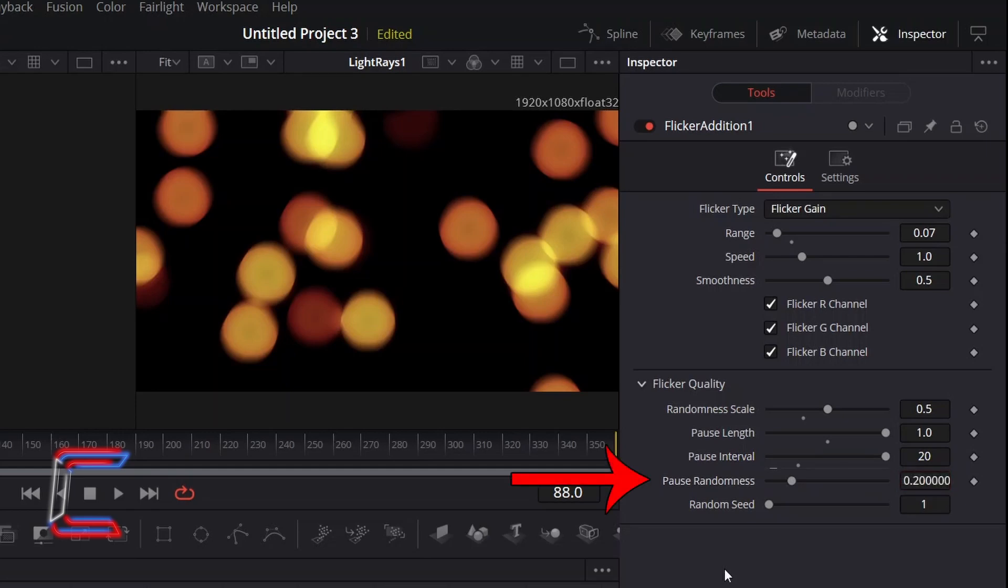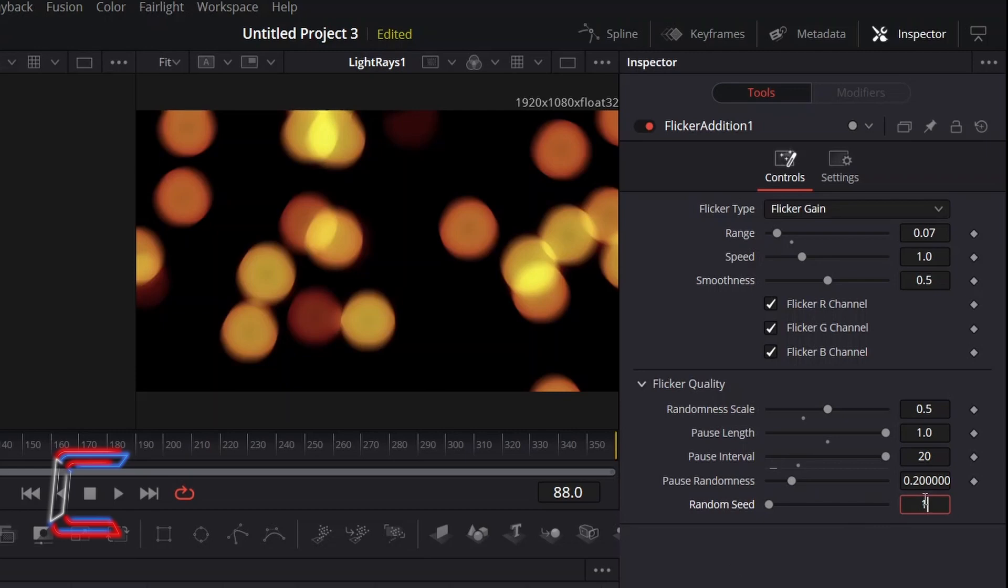I will keep Pause Randomness at 0.2 and will increment Random Seed to 2 to add minor variation to the quality that we will see with the flicker effect on screen.